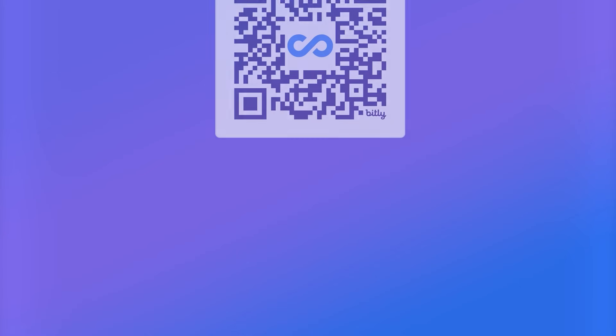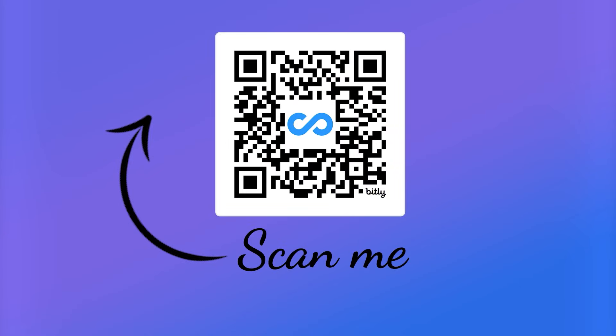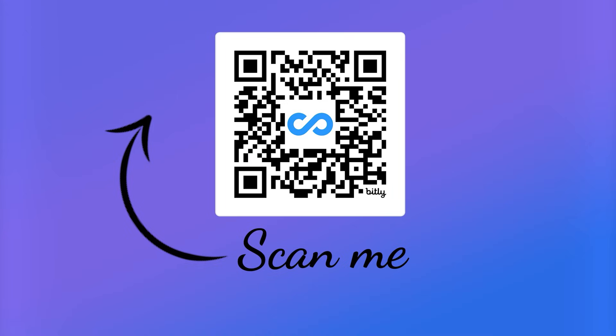It's worth mentioning that ConnectTeam also offer a completely free plan for businesses with up to 10 users, and for larger teams, they also provide a 14-day trial. So scan the QR code if you're interested.